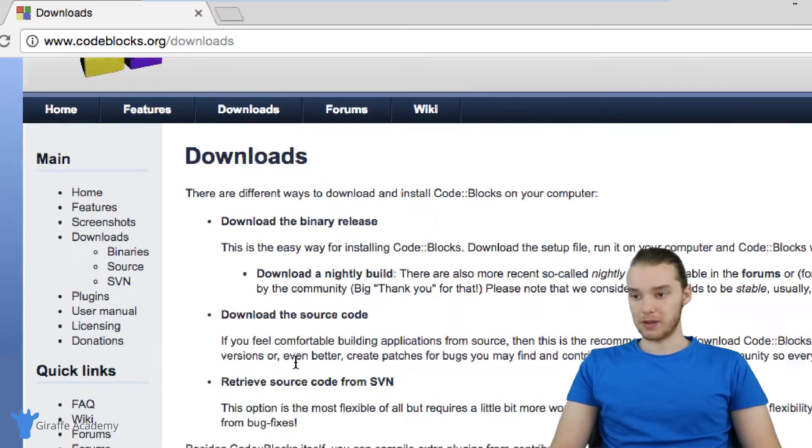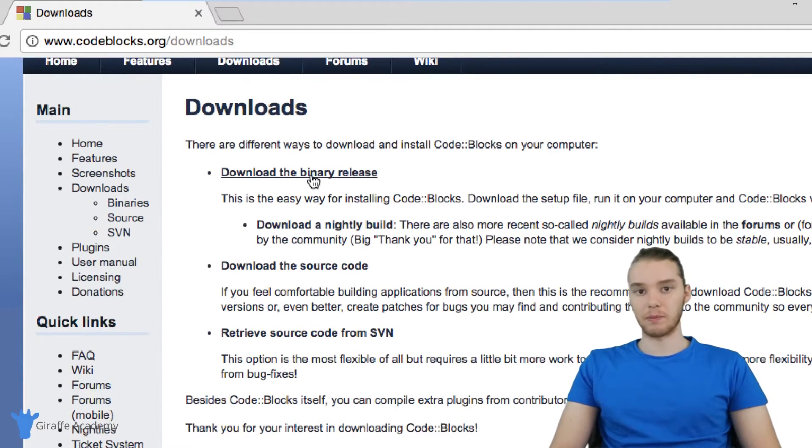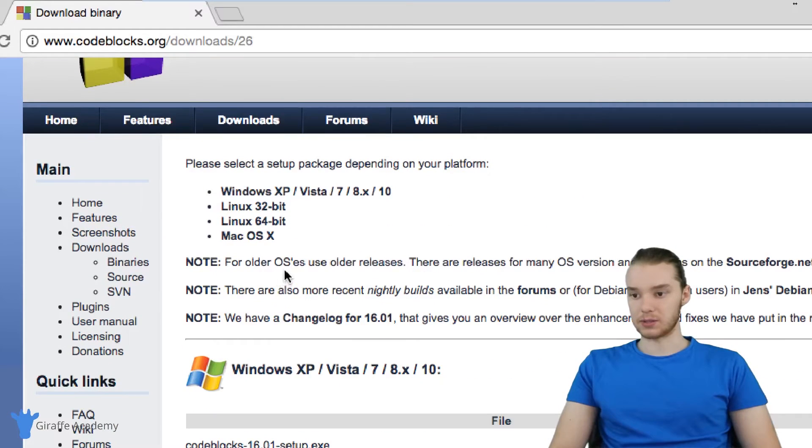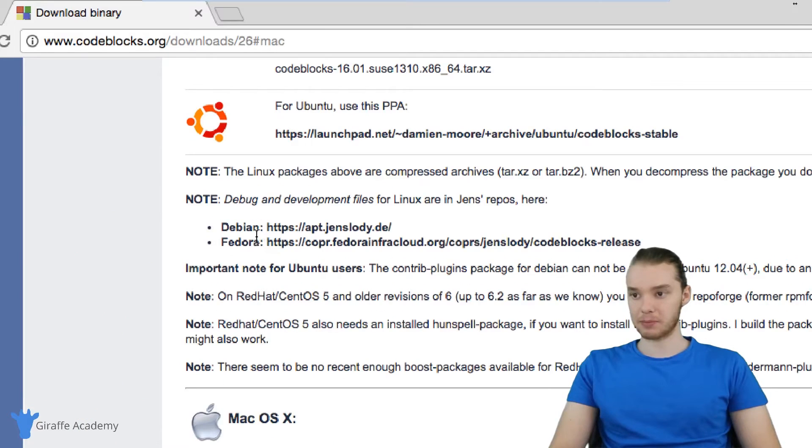And there should be a few options here: download the binary release, download the source code. We're going to click download the binary release. And you'll see down here we have a bunch of options for Windows, Linux, and Mac. Click the Mac option.